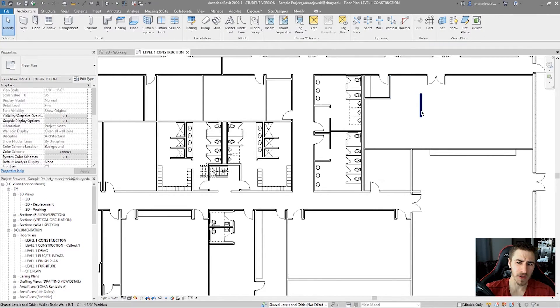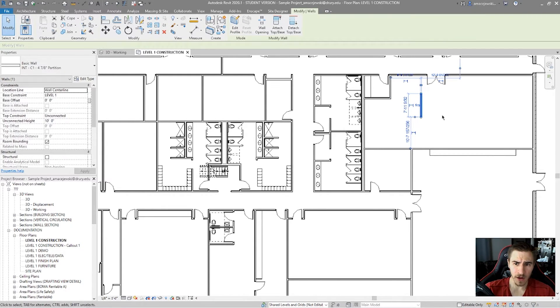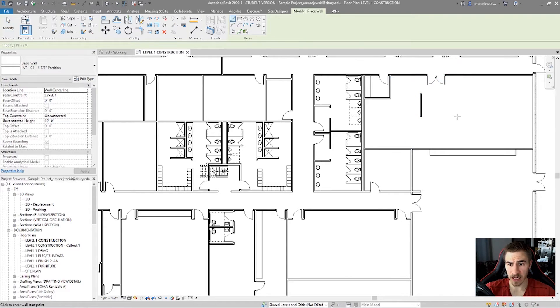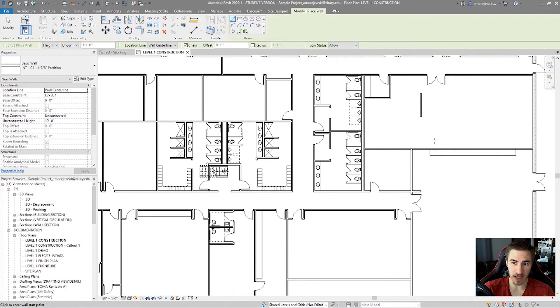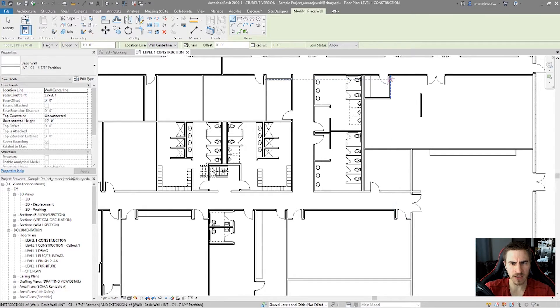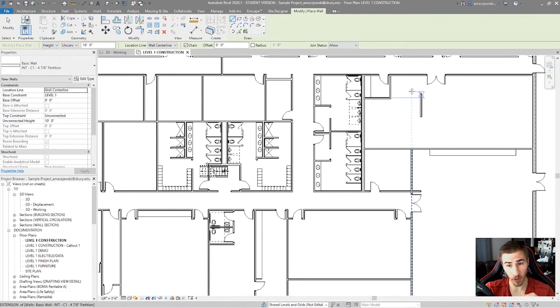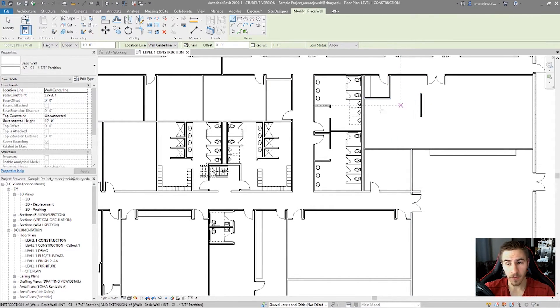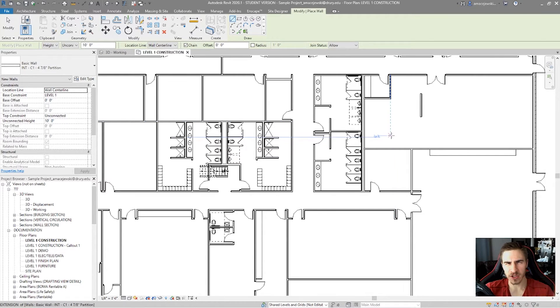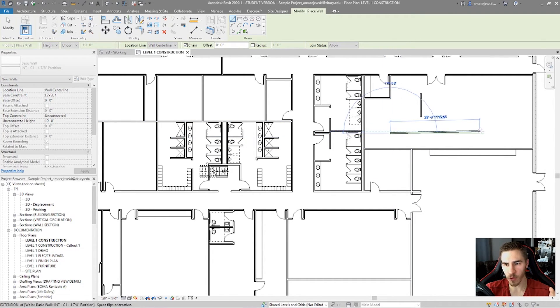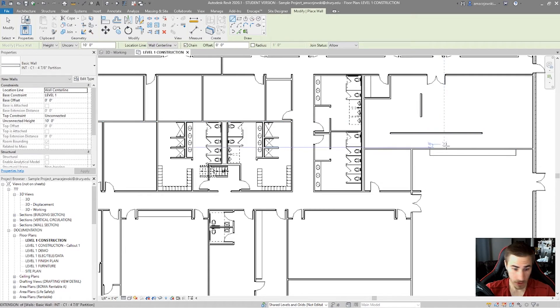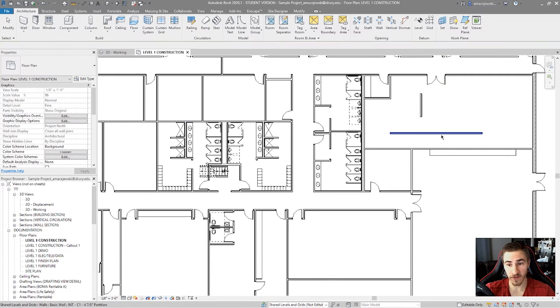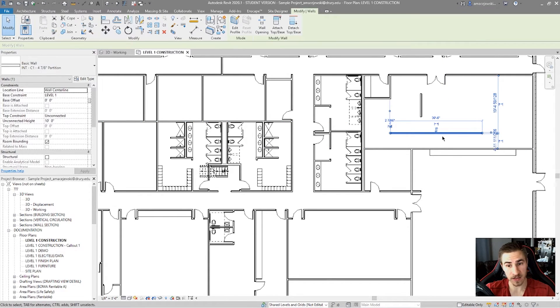So with Create Similar, if I click on this wall and hit CS again, it's almost like I'm drawing a new wall, because I am. It's not taking any properties of that specific instance, but instead saying I just want to start with that type and then move forward and make new properties from that specific instance.